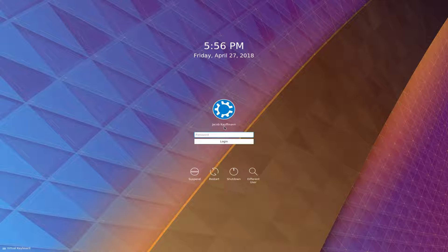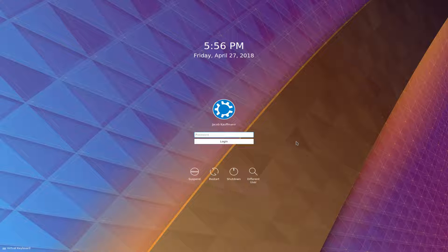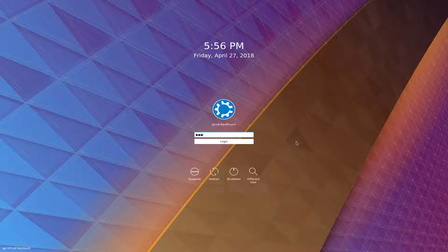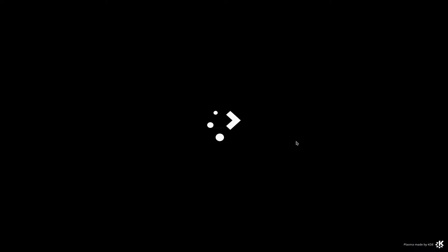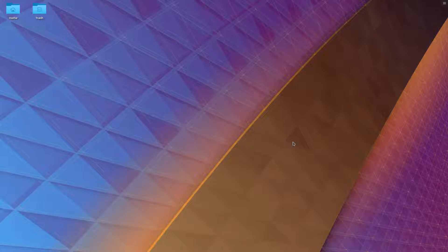Here is our login screen. This looks like SDDM, which would make sense. That's KDE's preferred display manager. So we will go ahead and log in here to our user. And just a few seconds later, we are in.